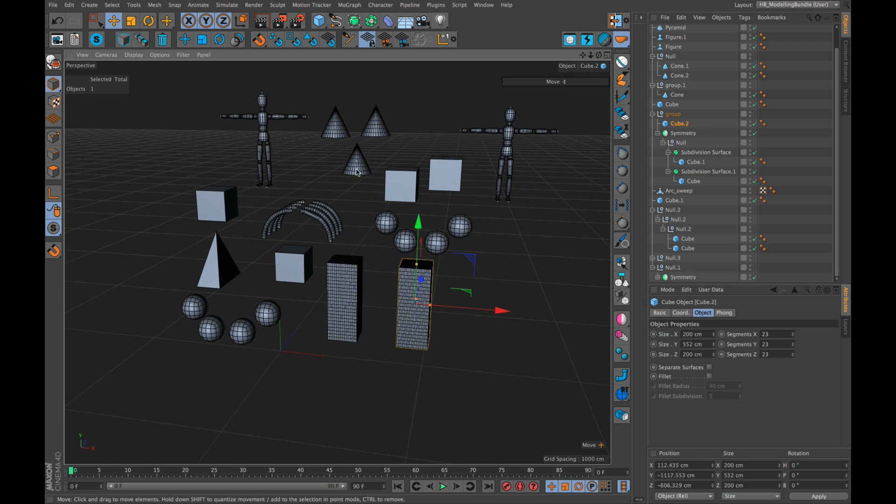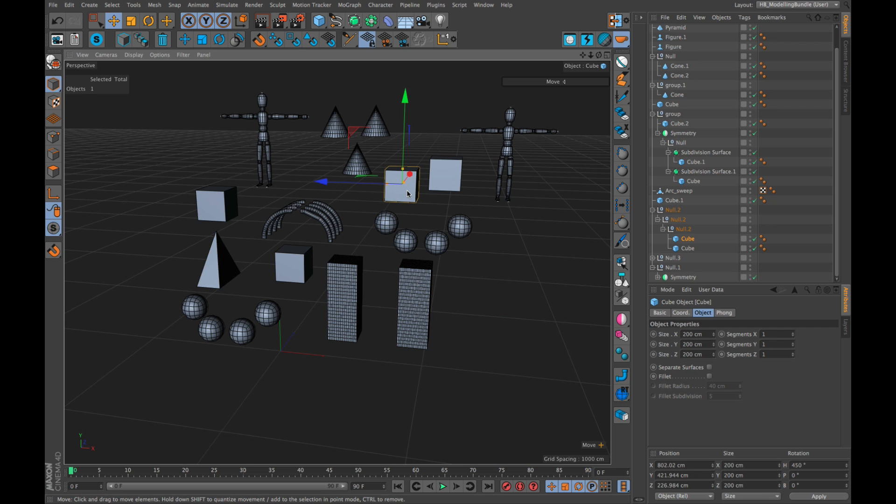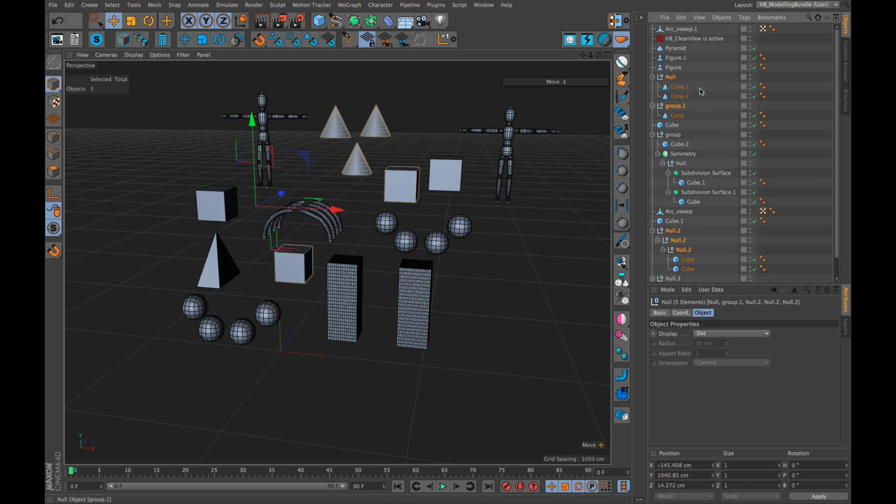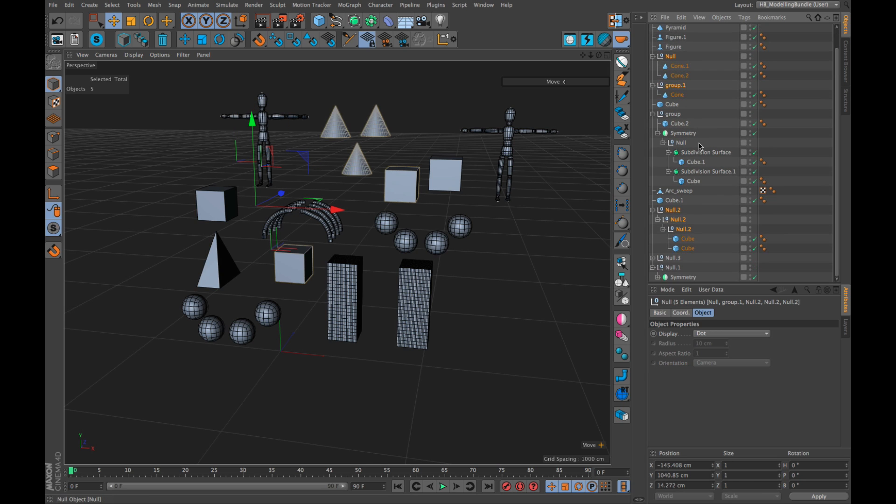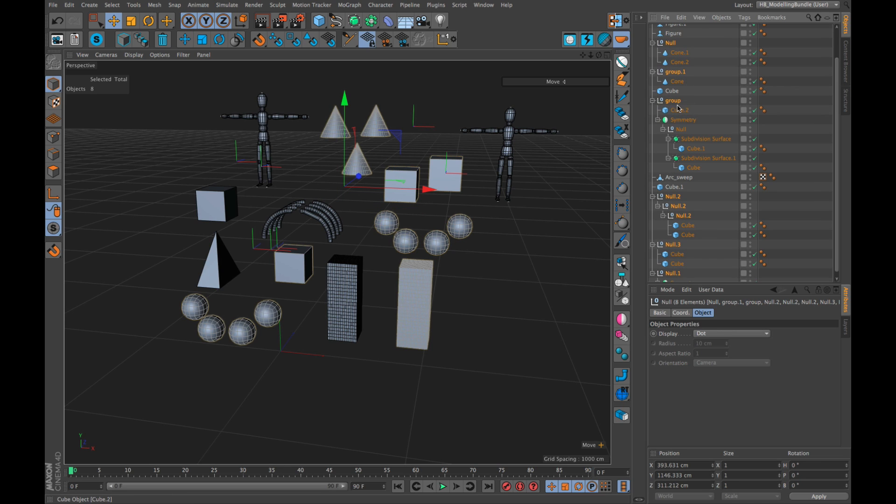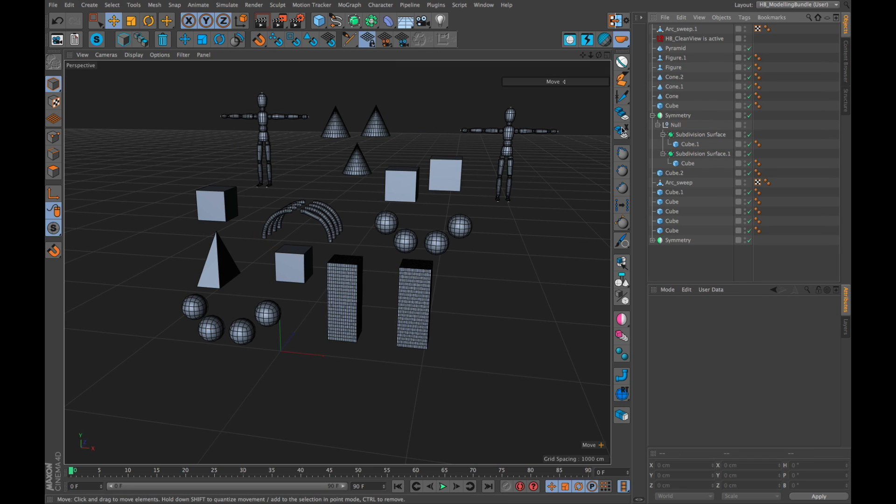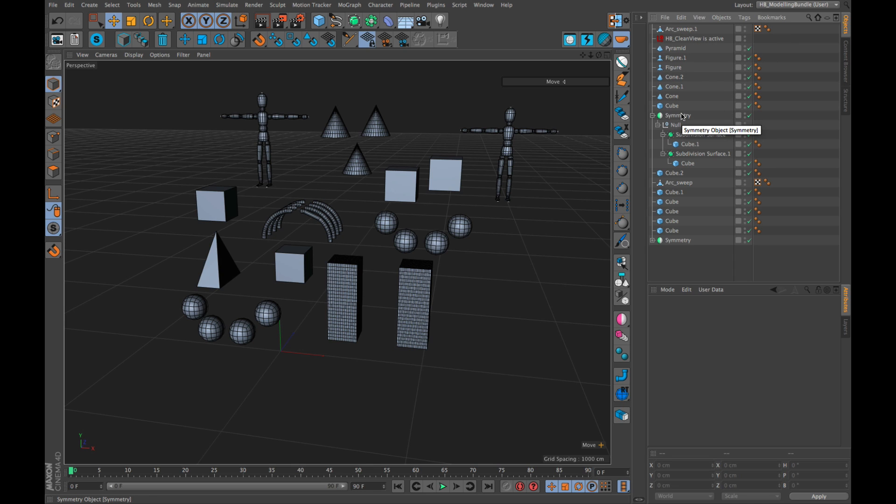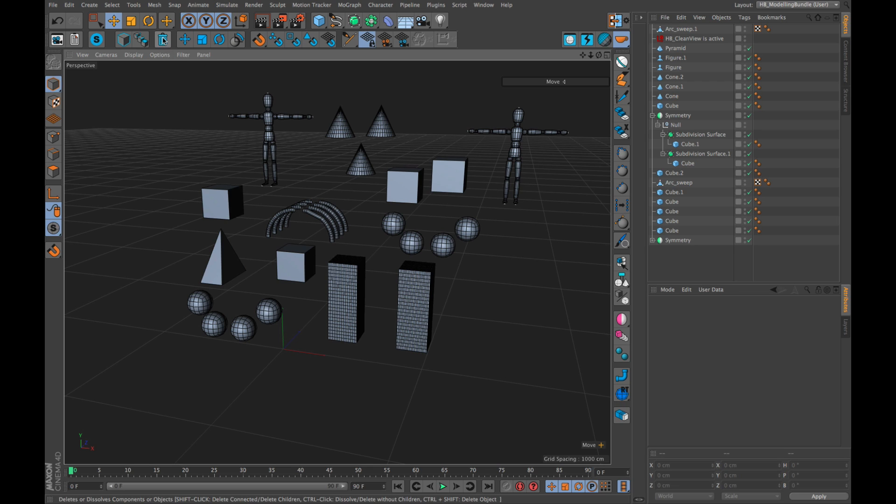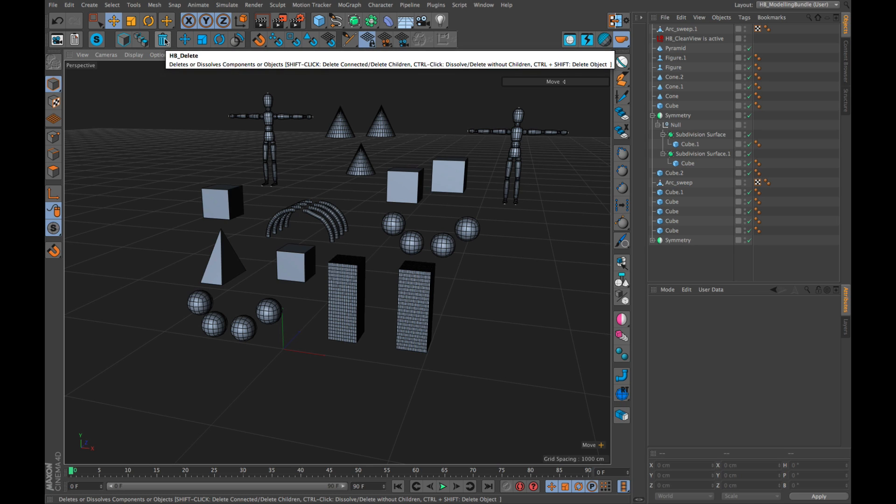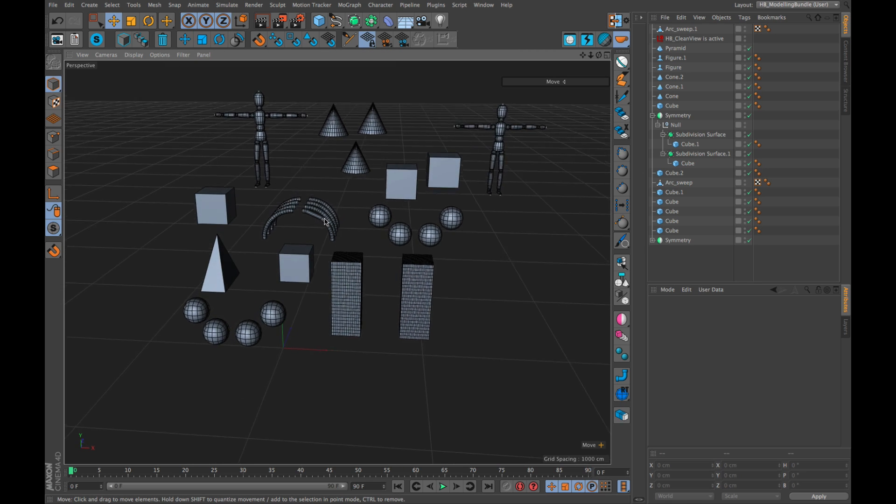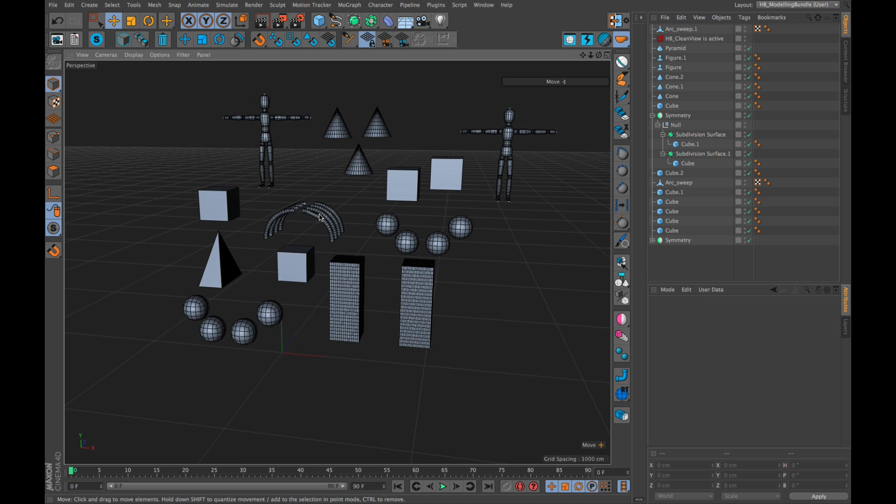On the opposite, ctrl-click will delete the parent without the children. You can, for example, select some groups here. You have here many null objects which you don't need. Let's select these. Now, I ctrl-click and all null objects are gone, but the objects itself, the children, stay. So it will only delete the current object without children. You have, with one tool and two modifier keys, many options how you delete.